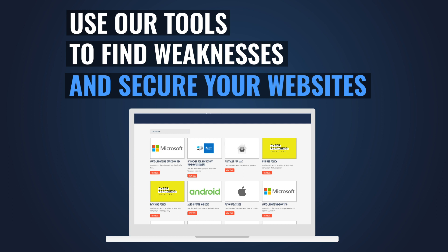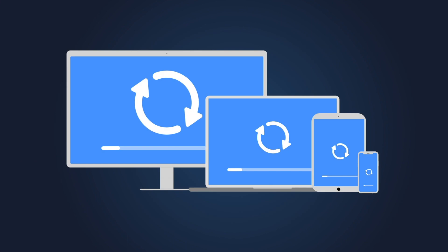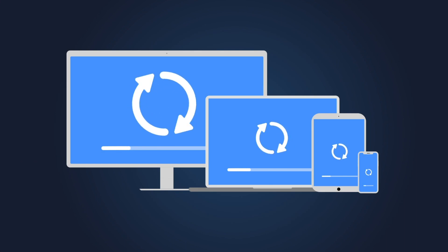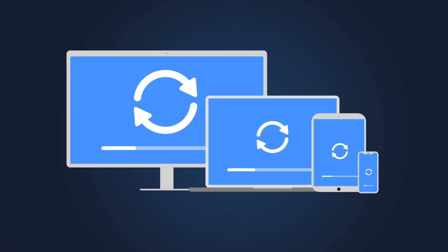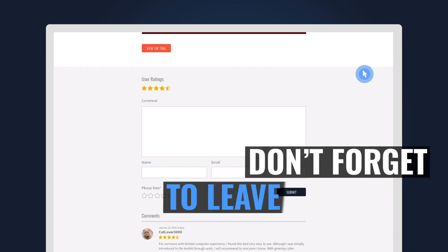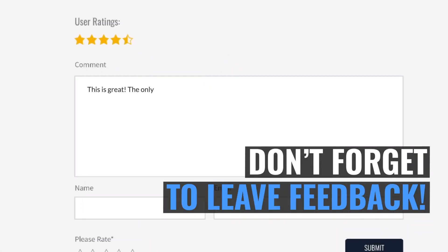Share the findings with your team so fixes can be made before hackers get in. We have many tools to help you automate everything we've discussed. Take advantage of them so your systems are more secure. And don't forget to give feedback — your feedback will make this toolbox even better.